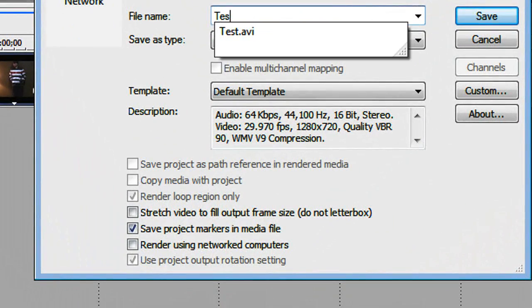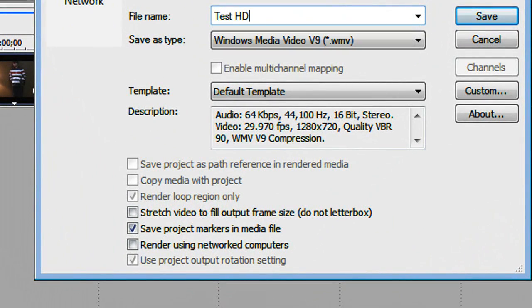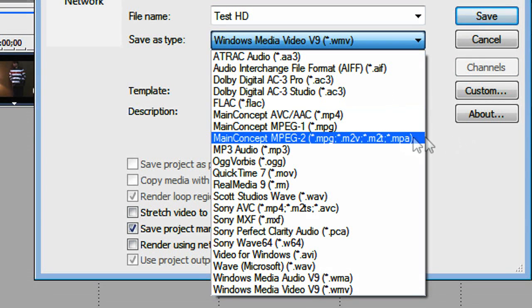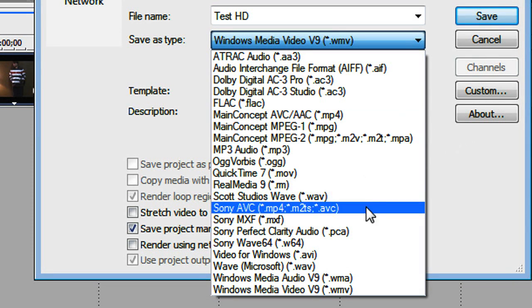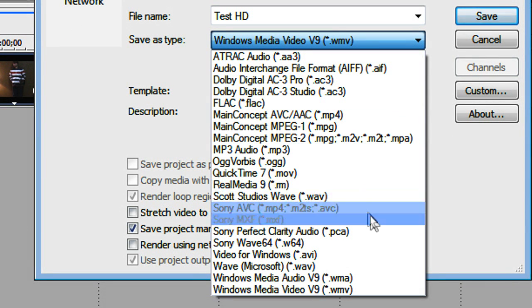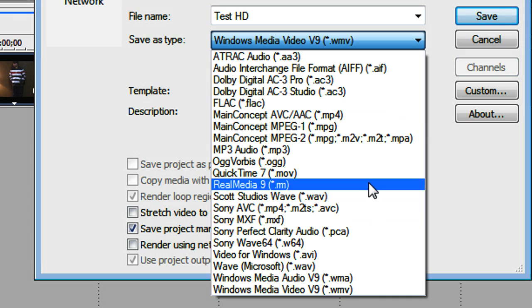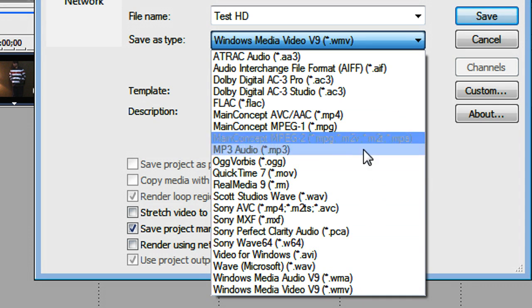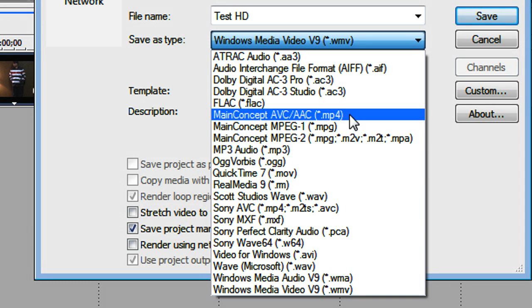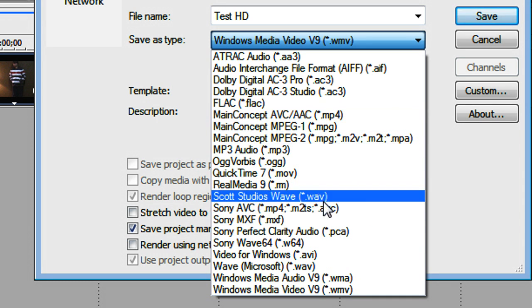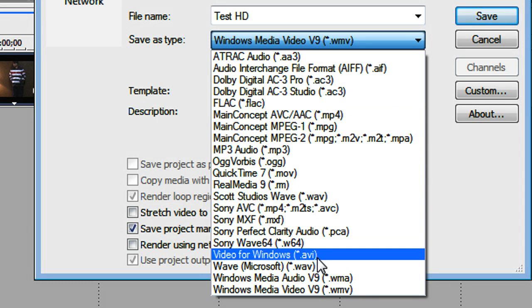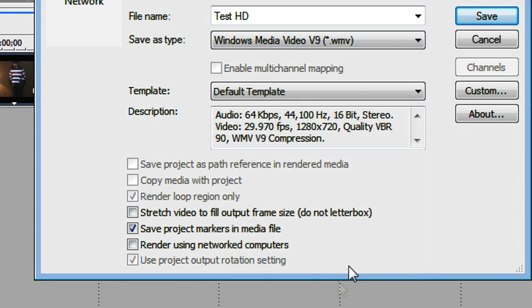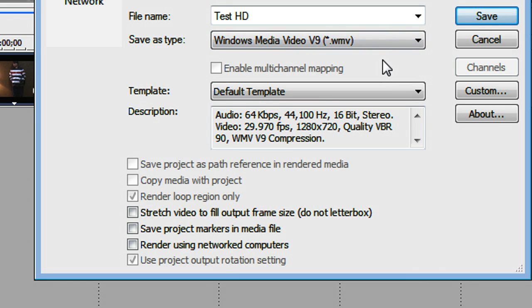I'll just call it Test HD. Now for save as type, you could really use virtually any type that's a video one, but the ones that work best are WMV, MP4, or AVI. Those all will work out fine, but for this example, I'll use WMV. So I'm on my WMV type or container, which it is also called.